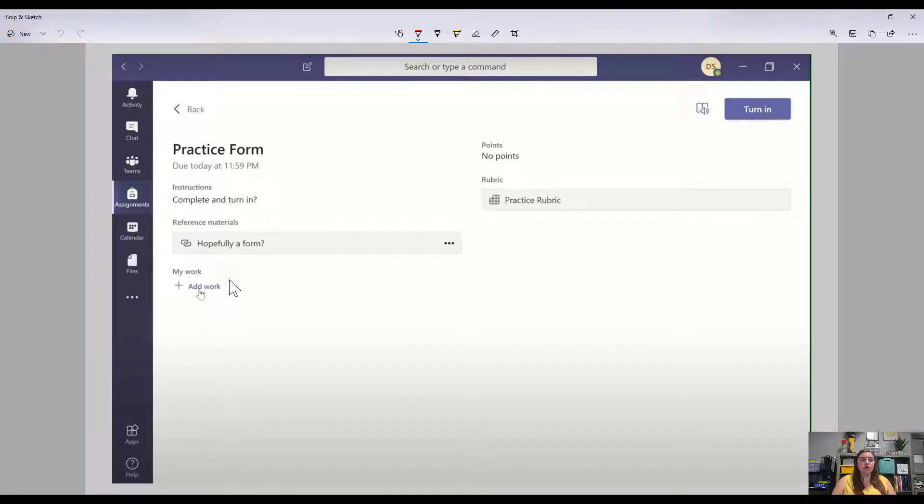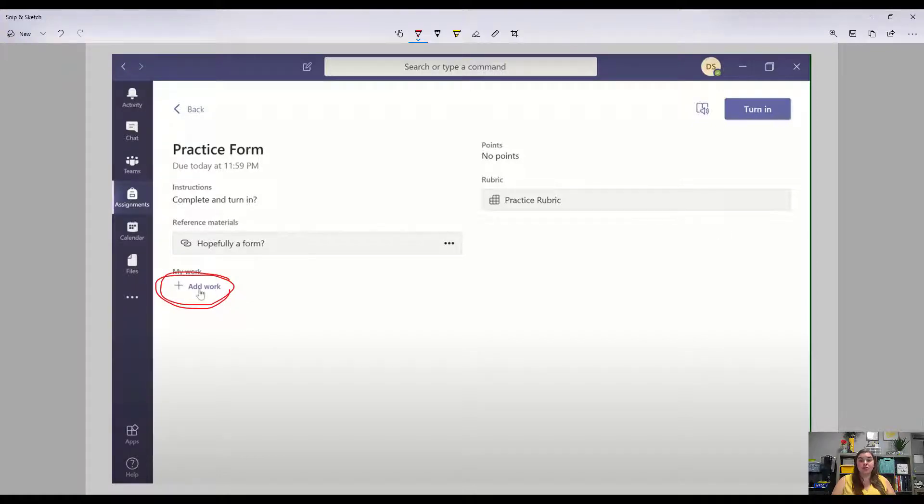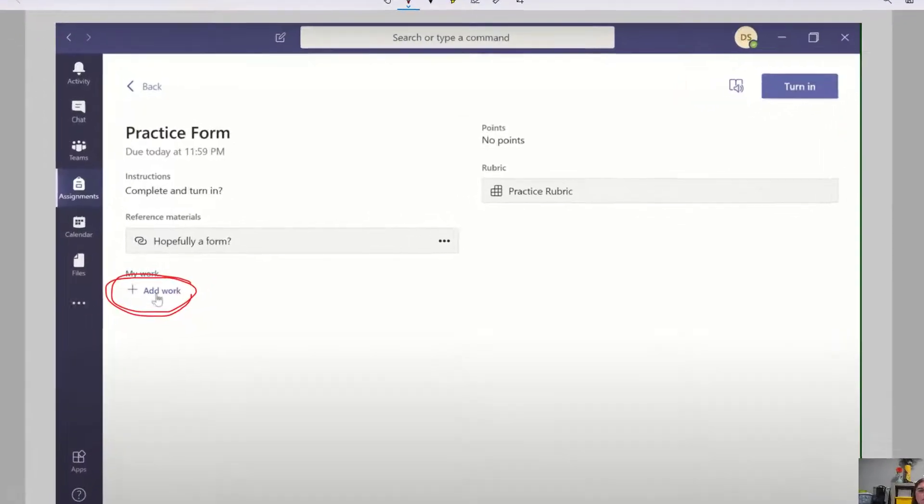All you're going to do is just go ahead and click that add work button right there. I don't have this button, so I just want to make sure that you knew where it was on that image and were able to do it. Then I'm going to show you what the next screen looks like so that you can actually attach your file.